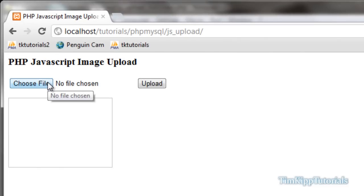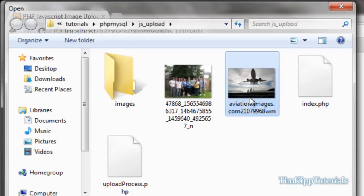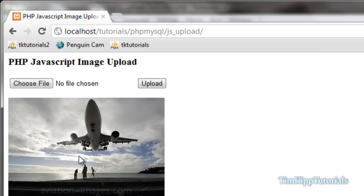So as you can see, you choose a file, click a file, hit upload, and it uploads and then your image is displayed right here. So we're going to be creating a little application that will do that for us.